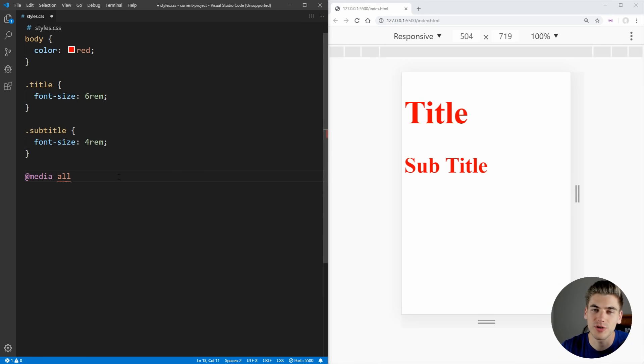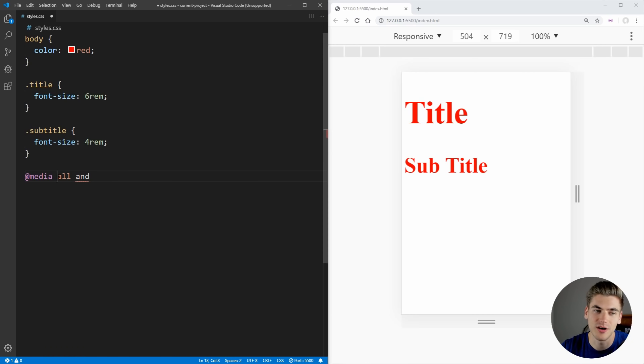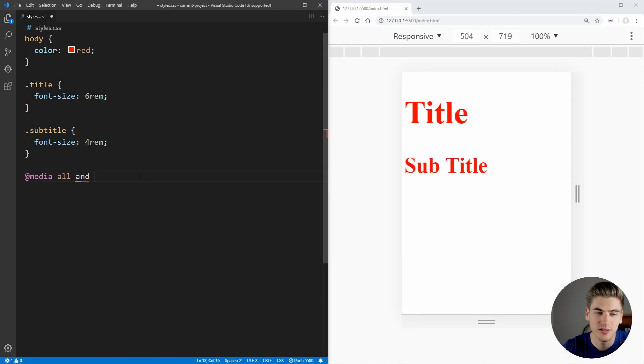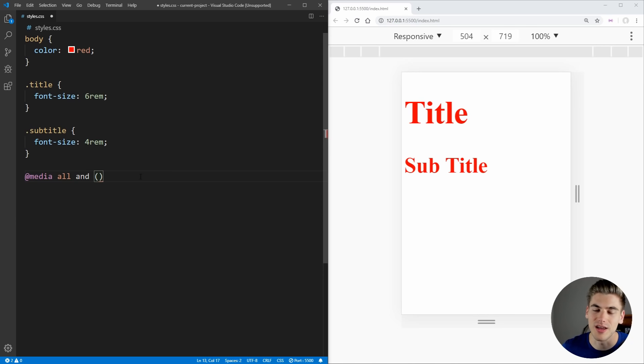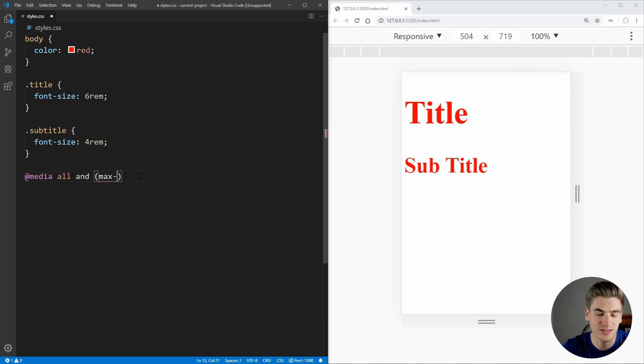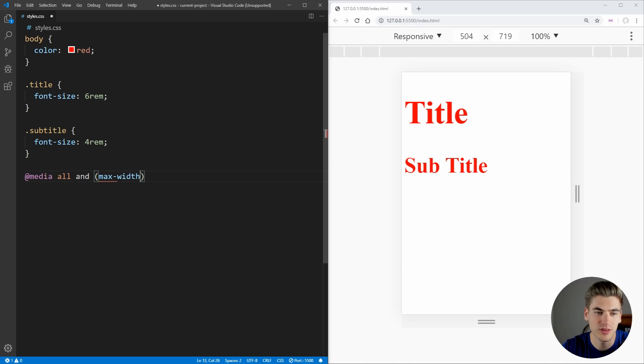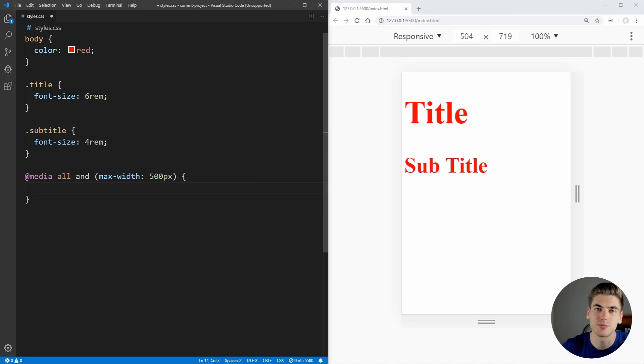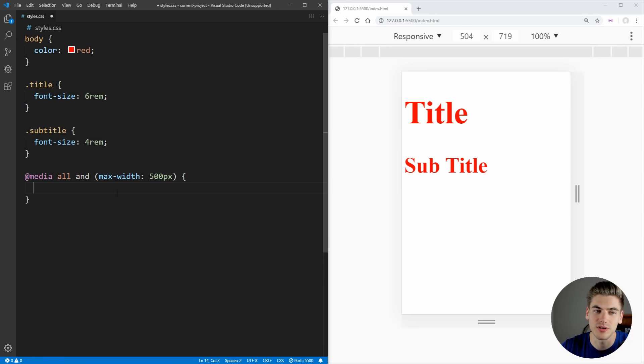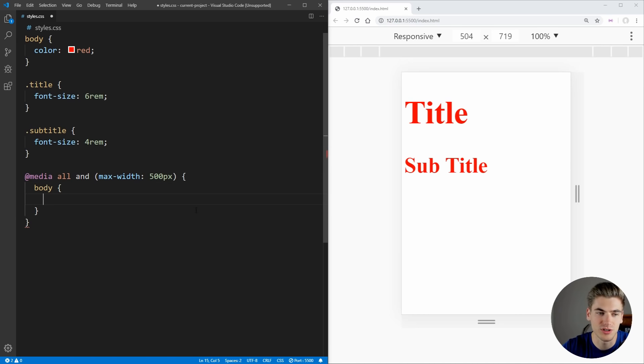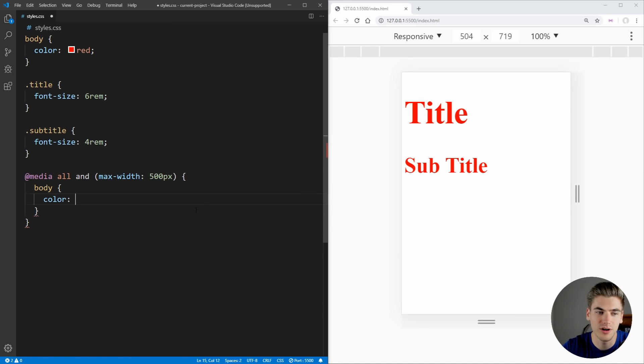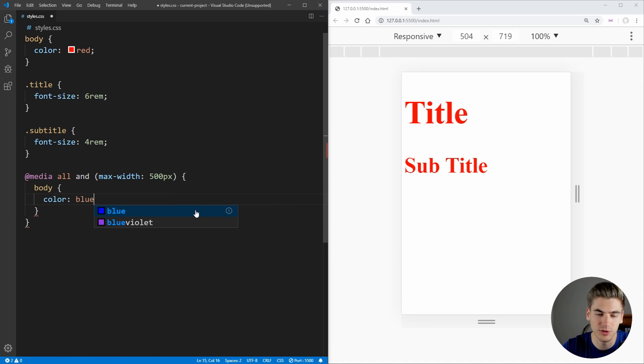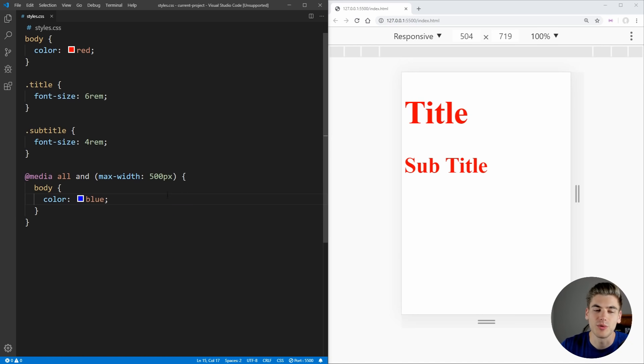Then what you can do is you can say and, because you want to concatenate this, so you're going to say all of the screens, so any screen type, and then inside parentheses here, we need to put our actual media query selector. And one of the most common types of media queries is based on width. So we can say max-width of 500 pixels, for example. Then inside of these brackets, you just need to write normal CSS code. So we can come in here and we can change the color on the body to blue. And now if we save this,